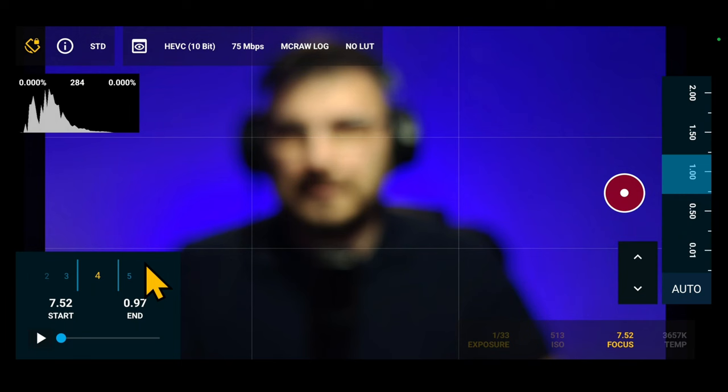One last thing regarding submenu focus mode. Focus peaking is active even if it's not enabled from general settings. Same thing happens for exposure mode.